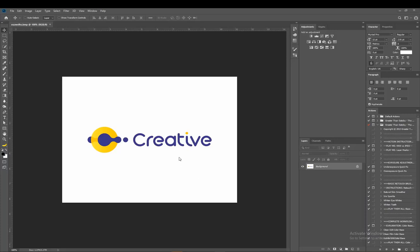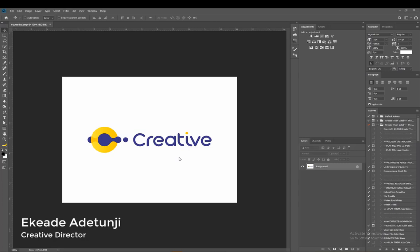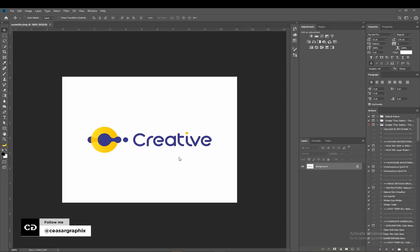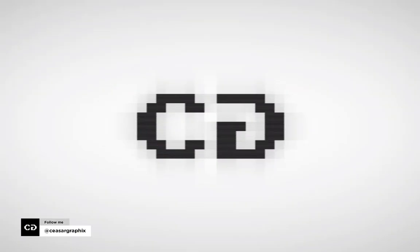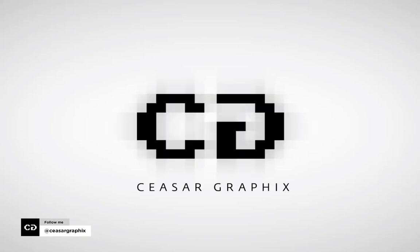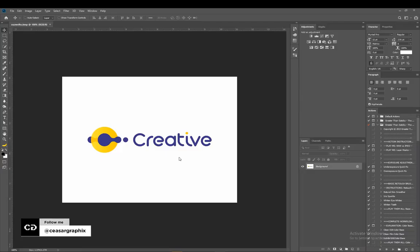What's up people, Tuneji here from Scissor Graphics. In this tutorial I'm going to be teaching you how to crop a logo in Photoshop real fast. So without any further ado, let's jump into this tutorial. I already have my logo ready, so let's just jump right in.